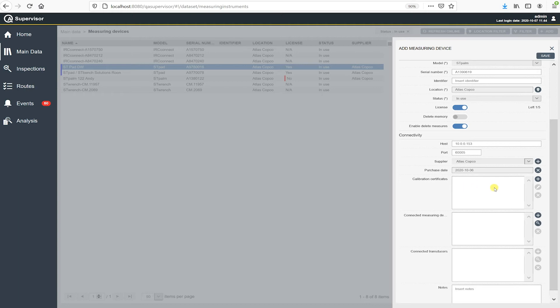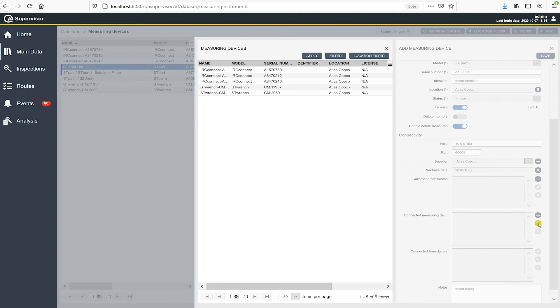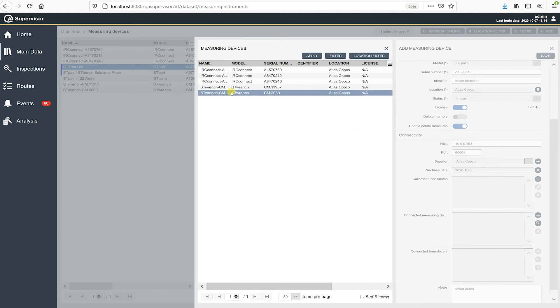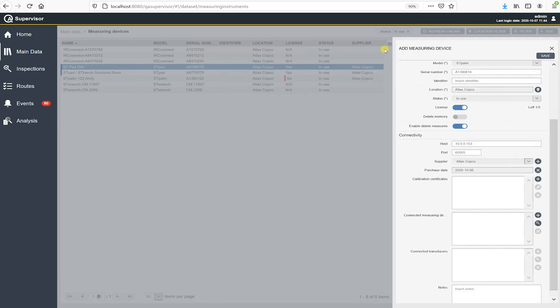So, and then underneath there, we can attach calibration certificates if we needed to. And then we have connected measuring devices to this ST Palm. So if I knew I was going to be communicating with an ST wrench in this case, if I needed to do some joint checks, I can go up here and select which measuring device. I'm actually going to leave this blank right now.